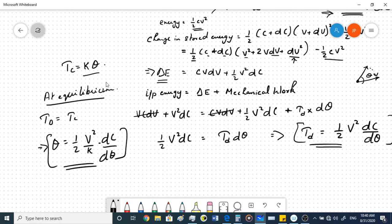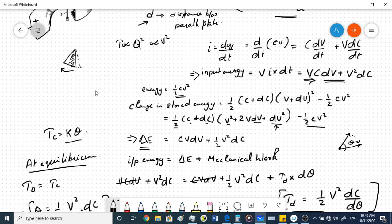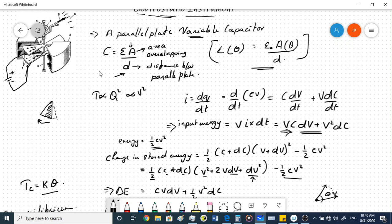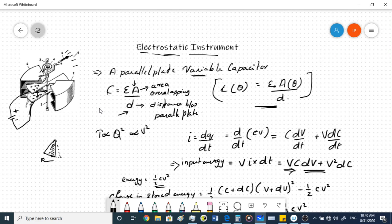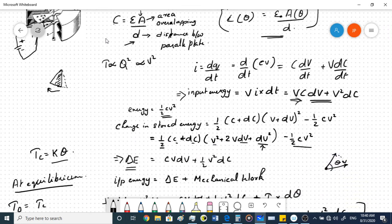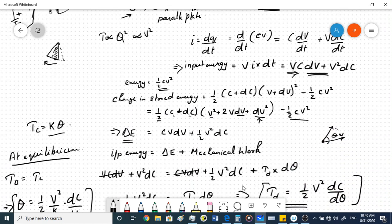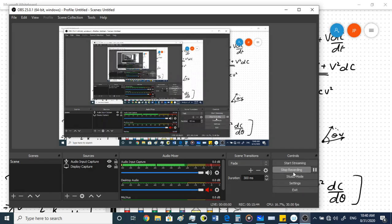With this we finish the topic on electrostatic instruments. Thank you for listening to this lecture.